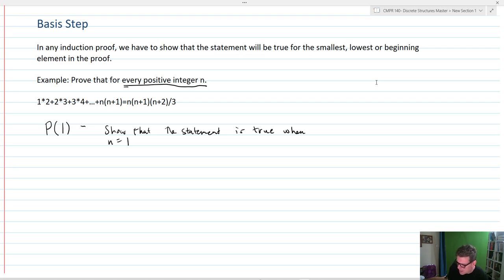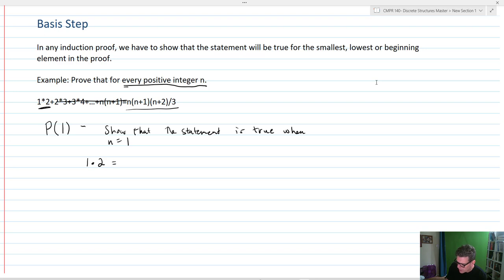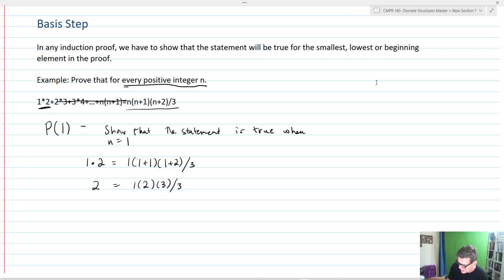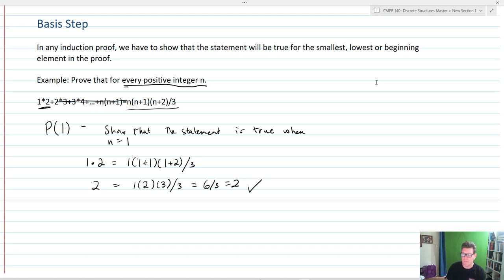The first value is 1×2. So 1×2 is going to equal, with n=1: 1×(1+1)×(1+2)/3. The left side is 2, and the right side is 1×2×3 divided by 3, which equals 6/3, which equals 2. Since 2 equals 2, check. The basis statement has now been proven — it is true, P is true, when n equals 1.